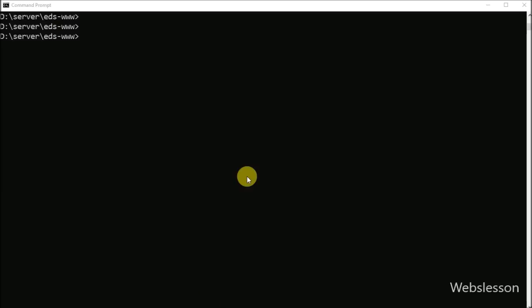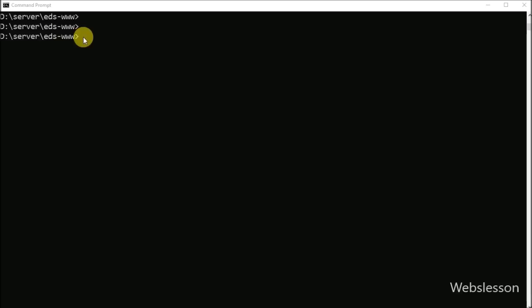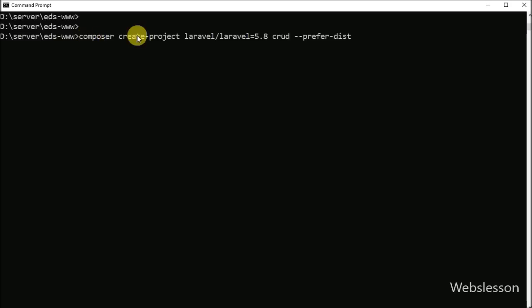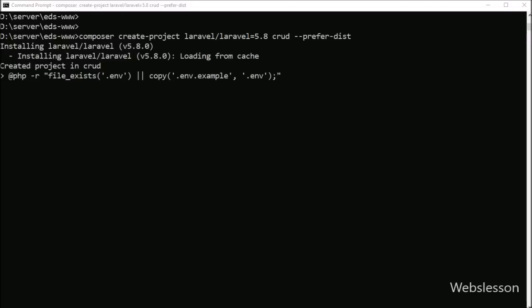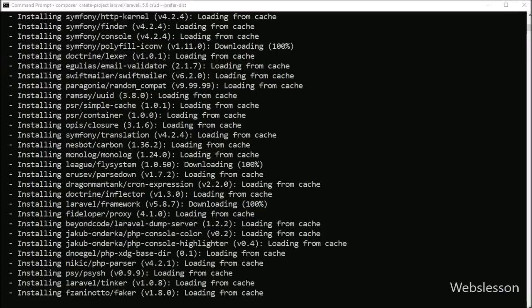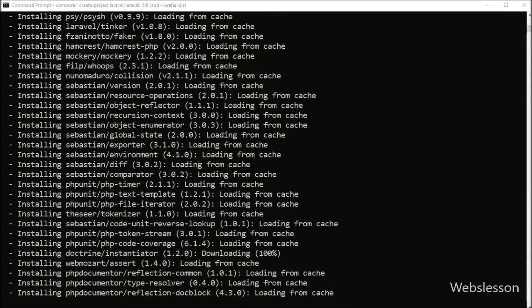First we want to download Laravel 5.8. For this we have to go to the command prompt, where we have already written the composer command. To download the latest version of Laravel, we write the following command. This command will download the latest version of the Laravel Framework — it will take some time to complete.